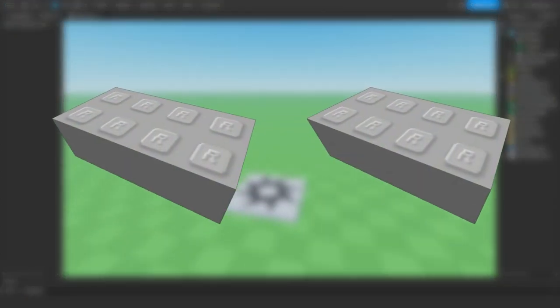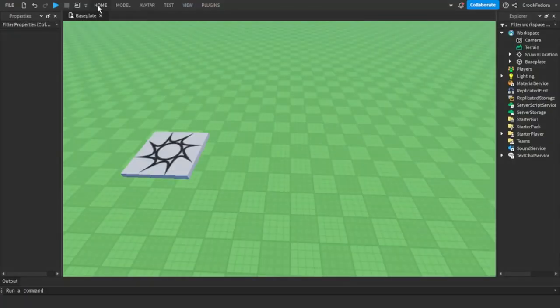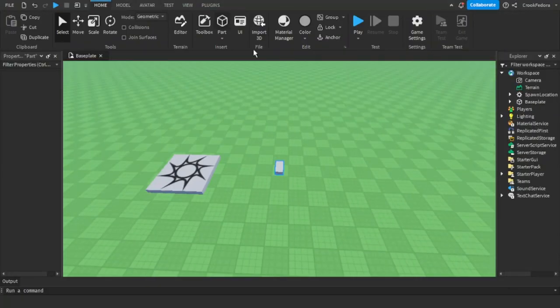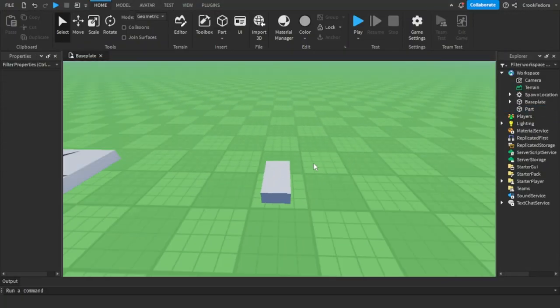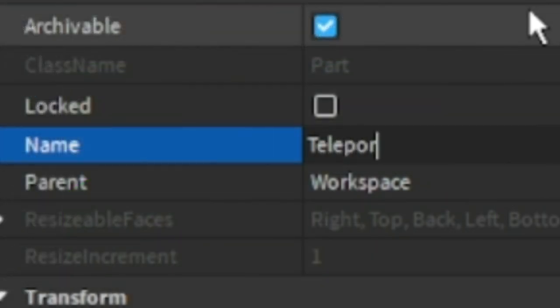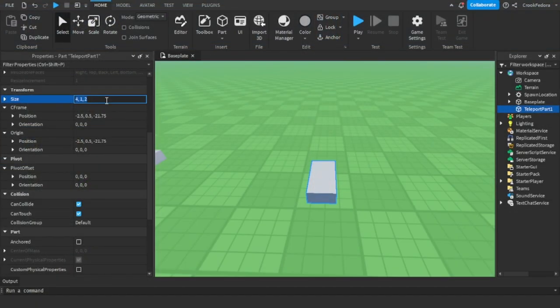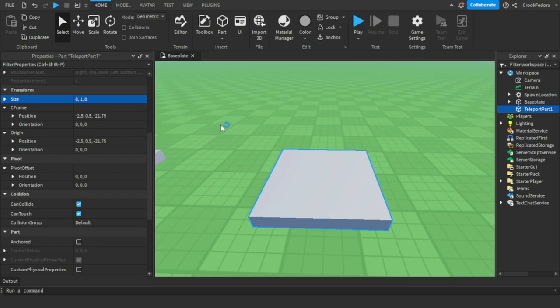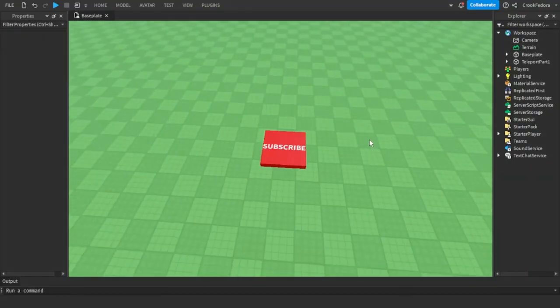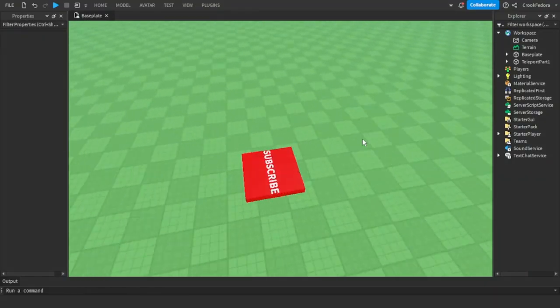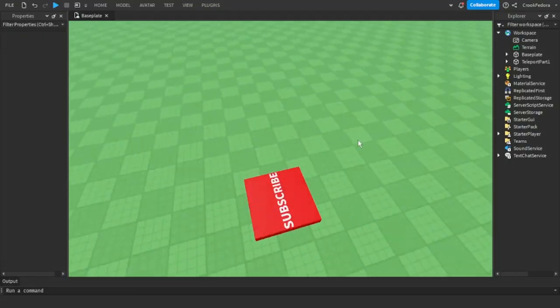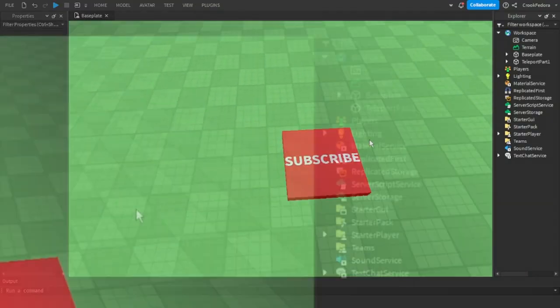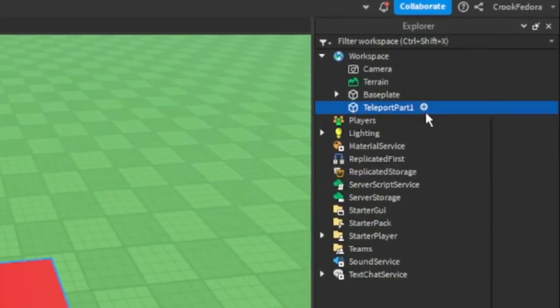...be making only two parts for this video. Once you're ready with your project, make a part inside the workspace and name it Teleport Part 1, and change the size to whatever size you want. This is what my part is going to look like for now. Once you have your part ready, let's go ahead...